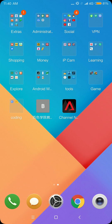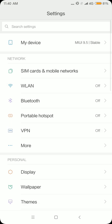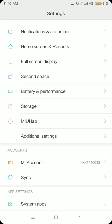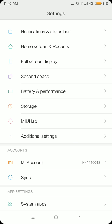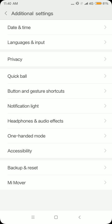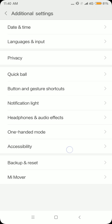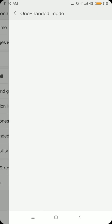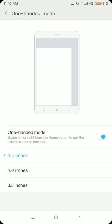First of all, you go to Settings and then scroll down. You'll see Additional Settings over there, so click on it. You'll see the word 'One Hand Mode,' so tap on it and you'll see there's a tutorial on that.